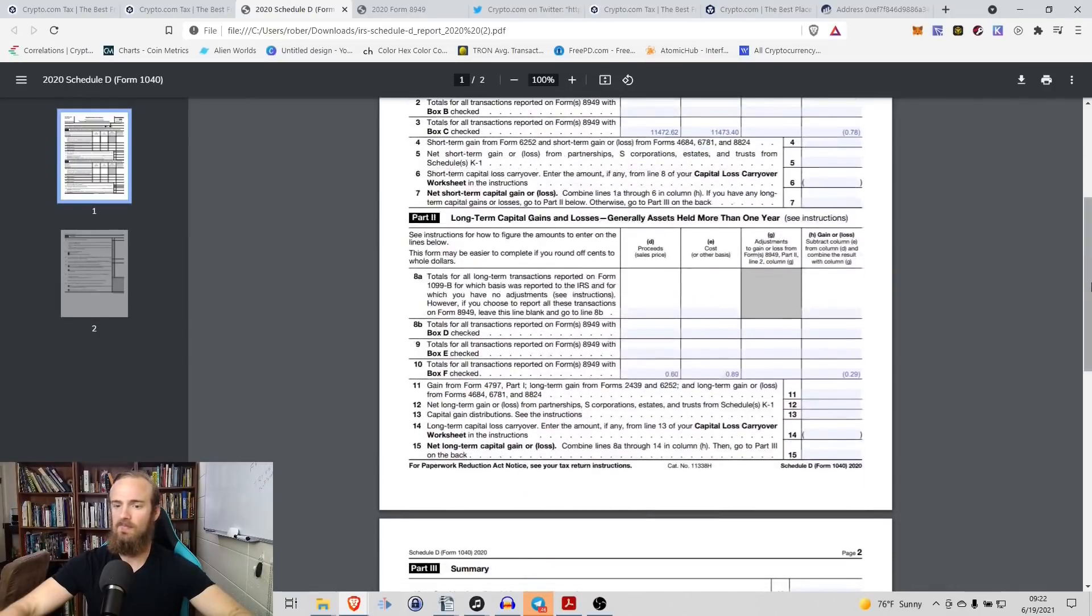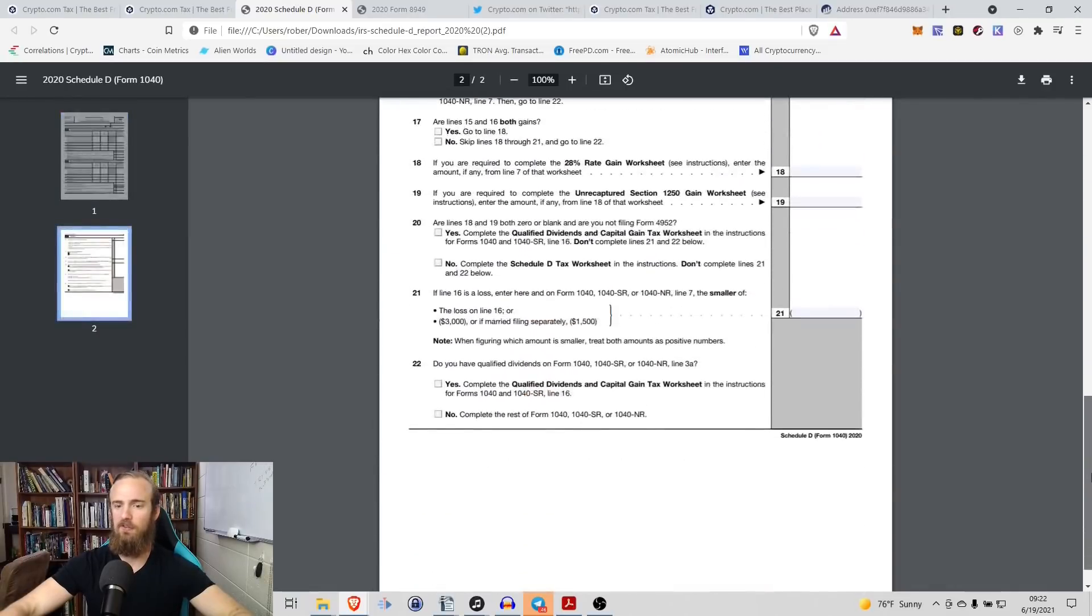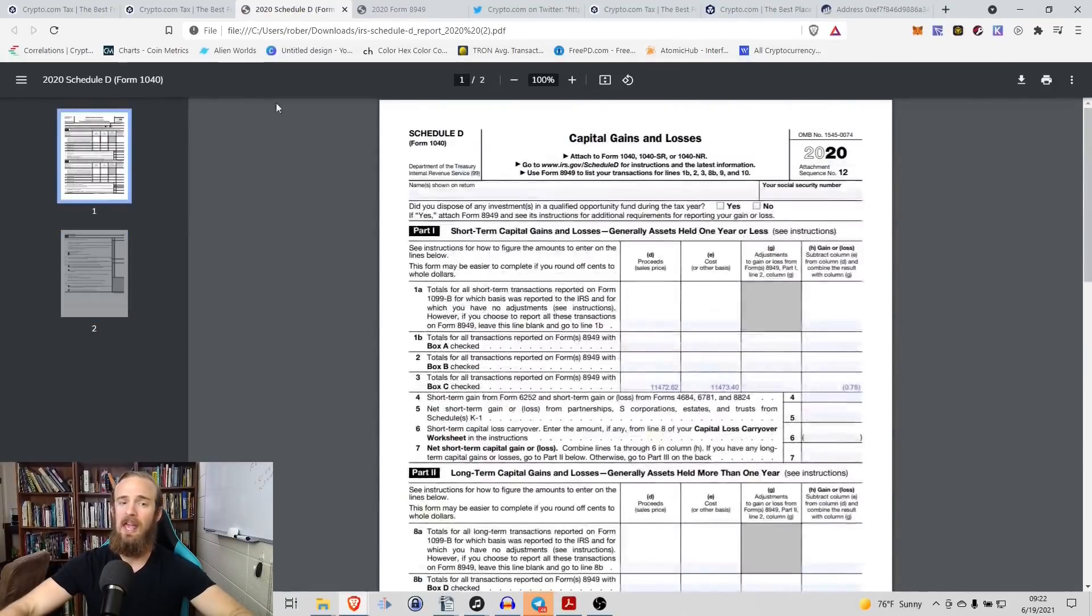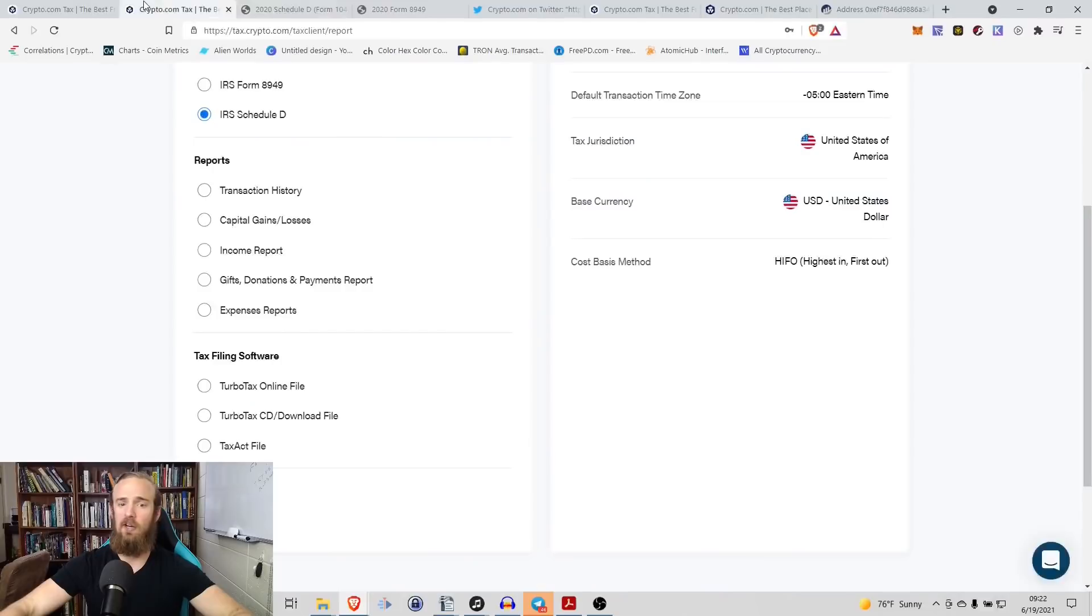So again, you can see that it has prefilled all of those numbers for us. So absolutely incredible tool there.